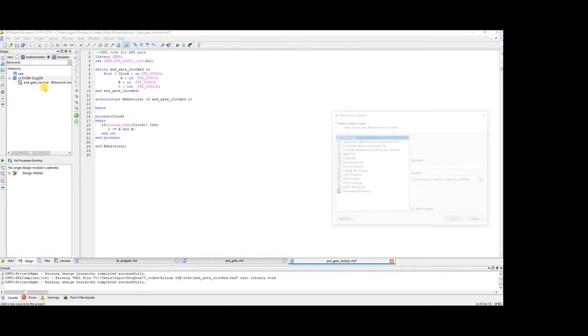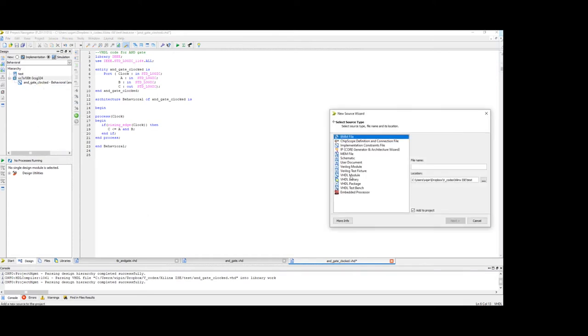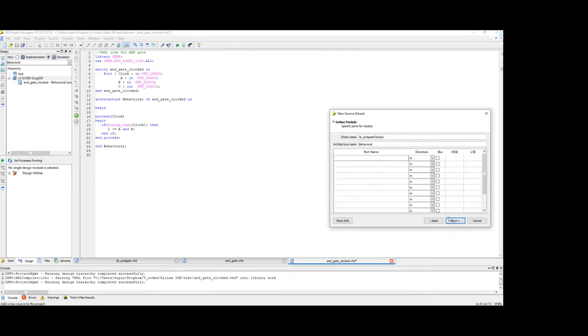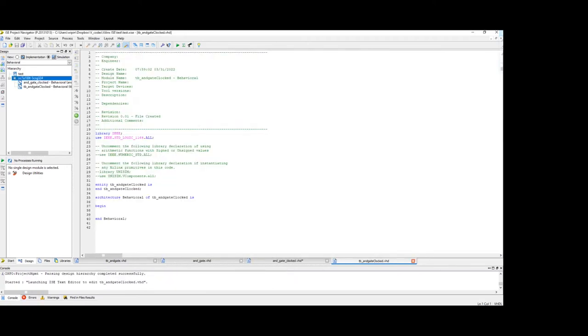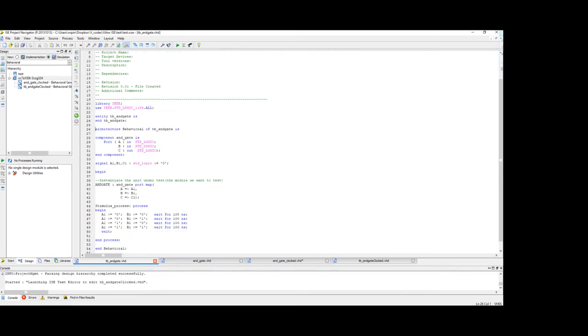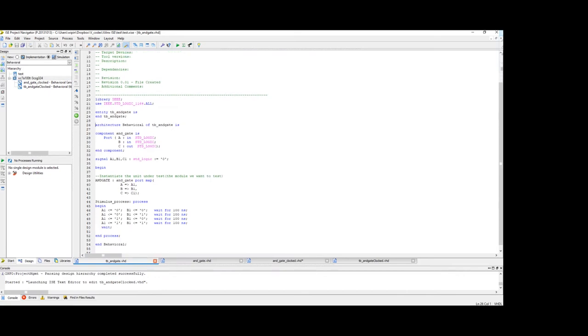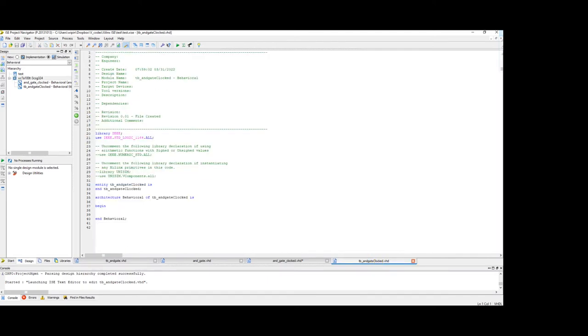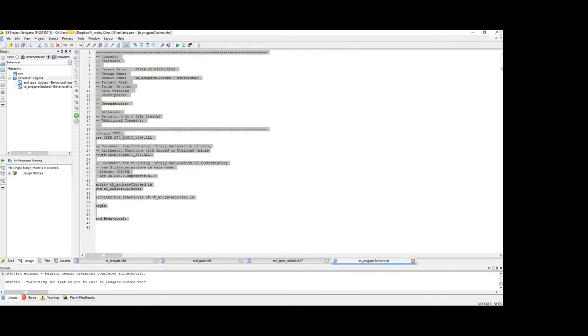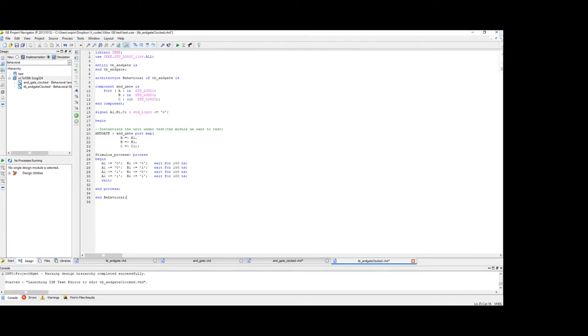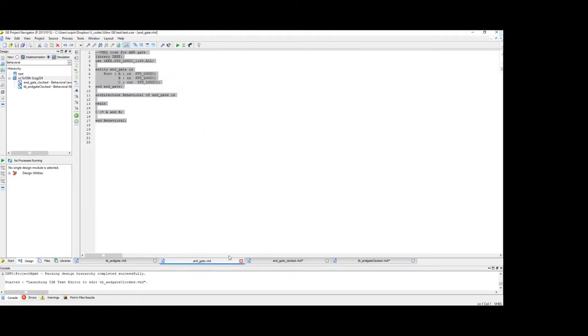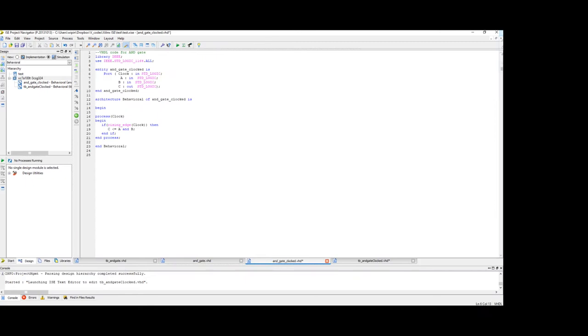So new source VHDL module, TB underscore AND gate clocked. Next, finish. So this is the code which we have from our first video, first session. So let's copy this and paste it here. Most of the things remain the same. Or like easiest way is to just copy from here. Control C and just replace it just like this.